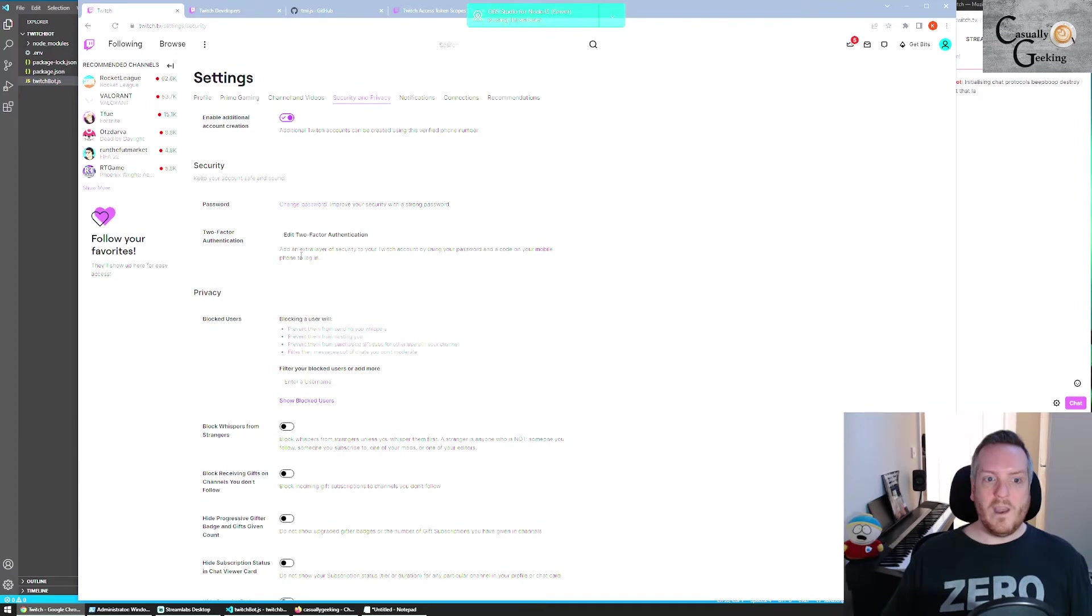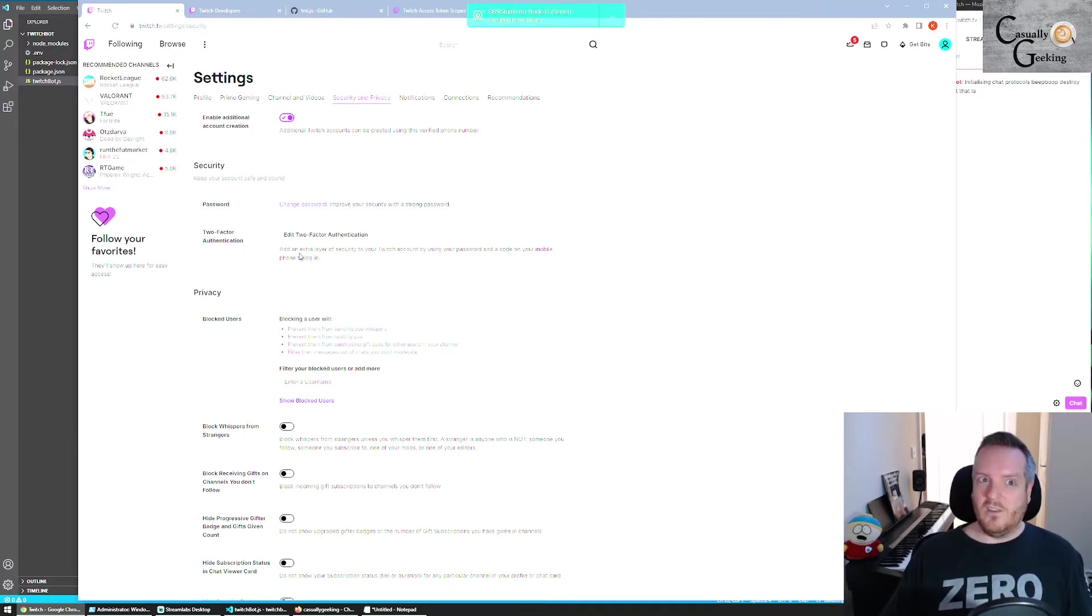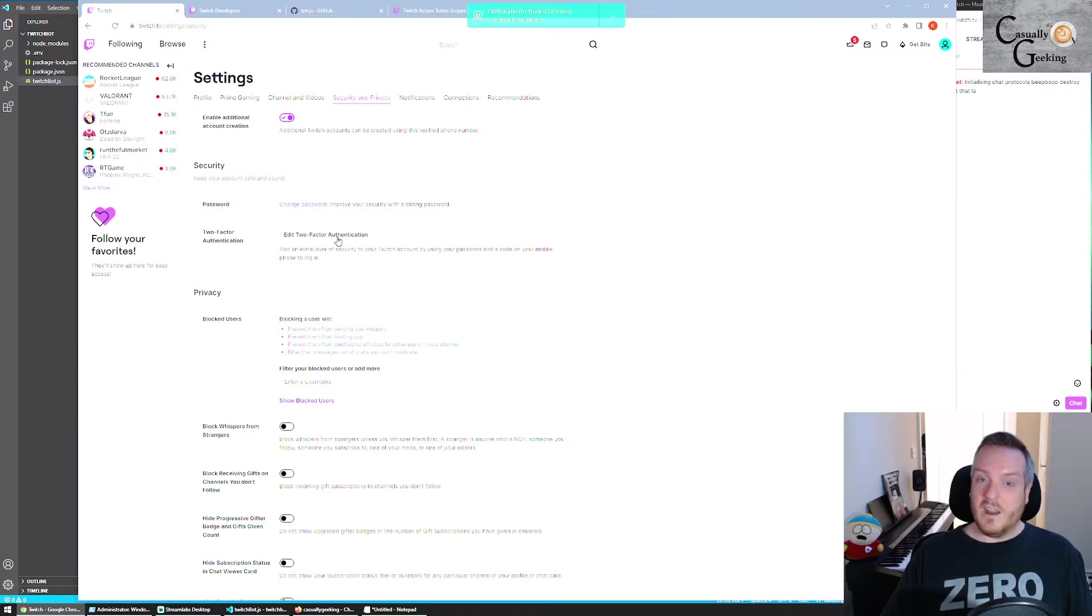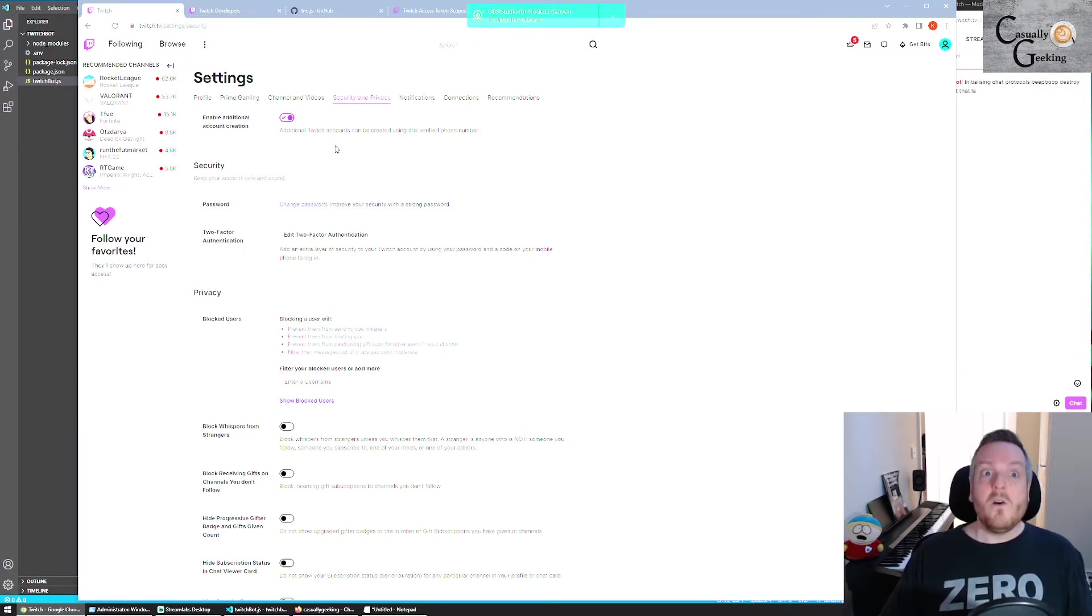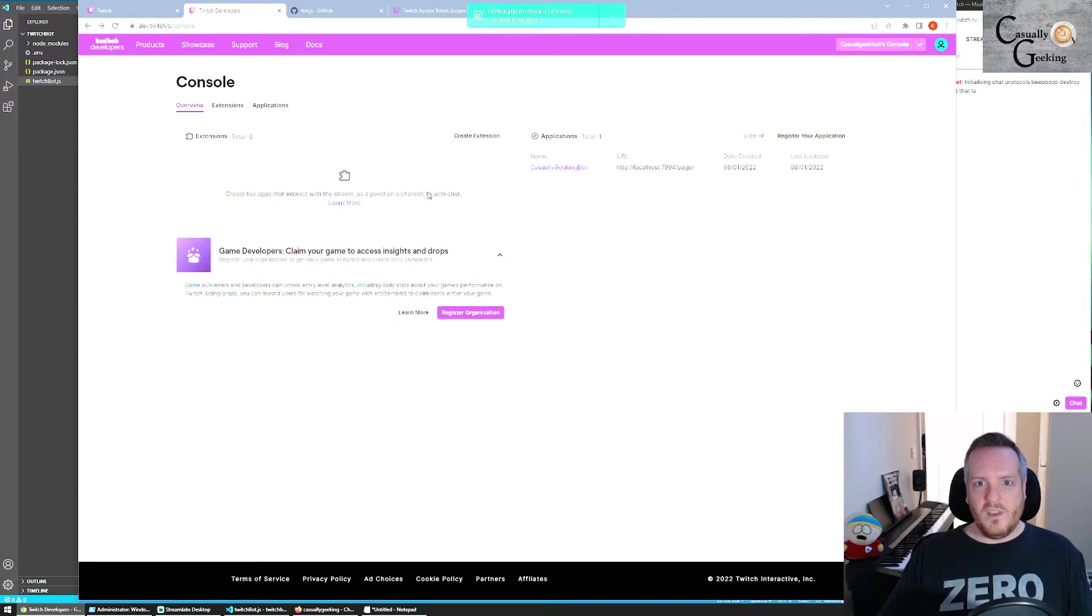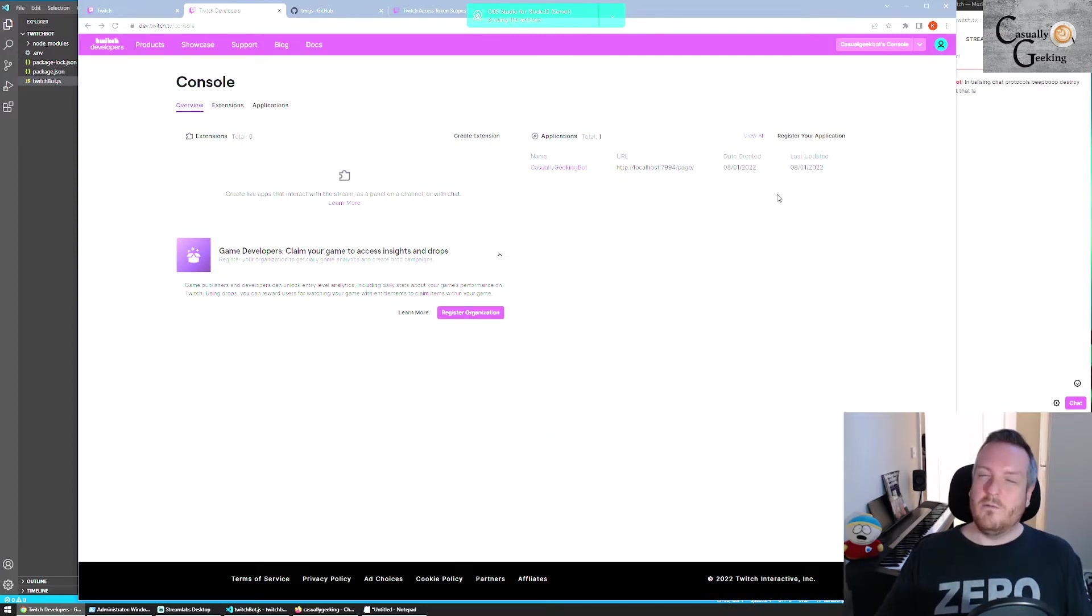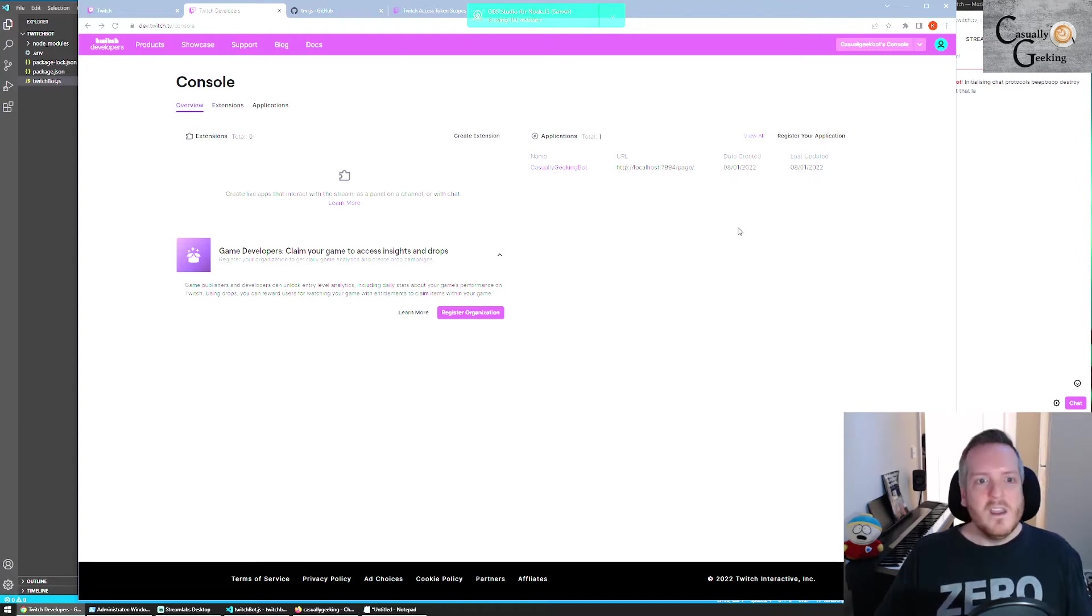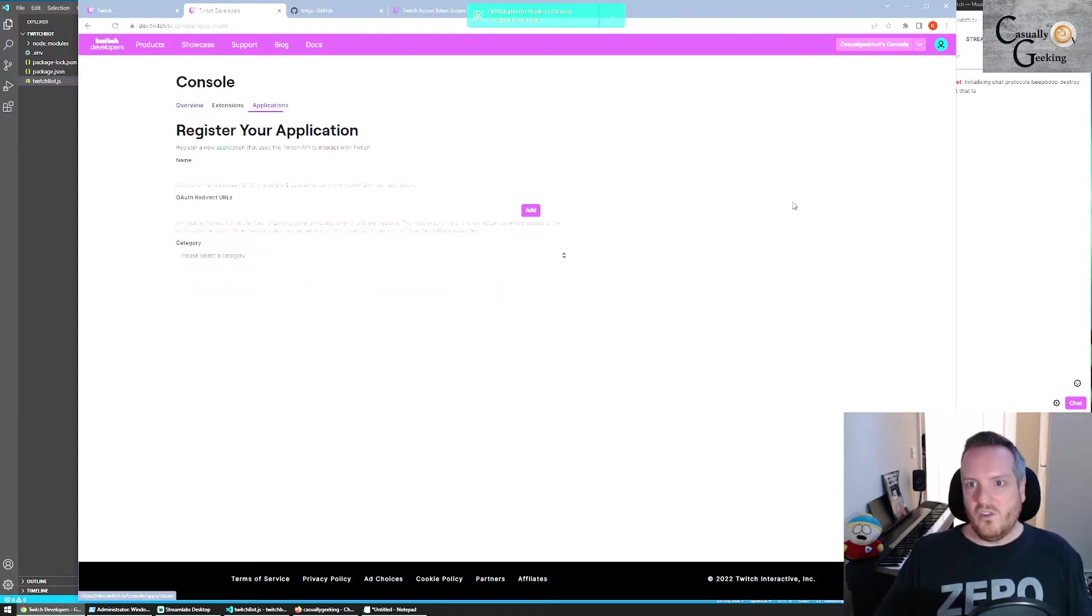Once you have a second account with a reasonable name and everything set up, and it is enabled with 2FA and verified against an email, you can come across to the developer tools where you will be able to actually register the application. So again, I'll put links in the description.